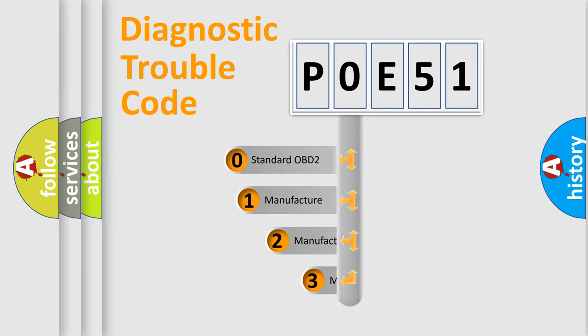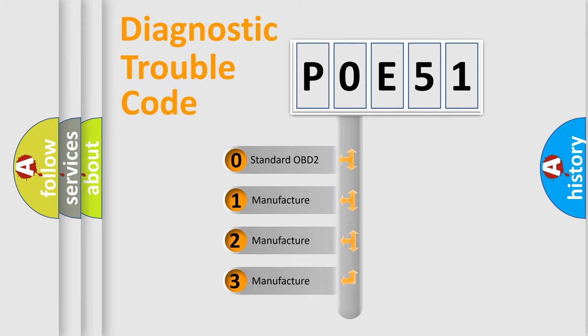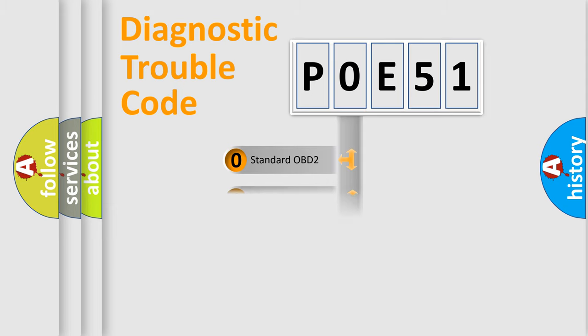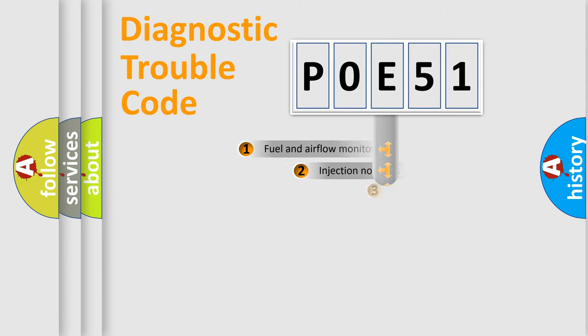If the second character is expressed as zero, it is a standardized error. In the case of numbers 1, 2, or 3, it is a manufacturer-specific expression of the car specific error.